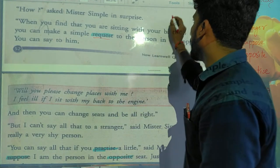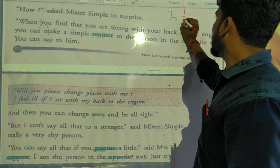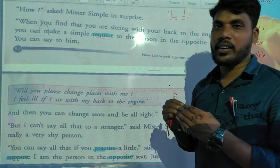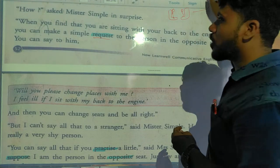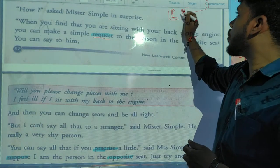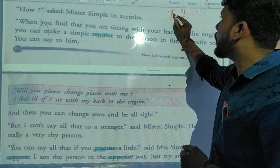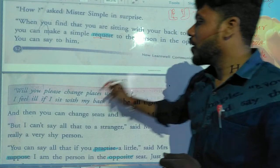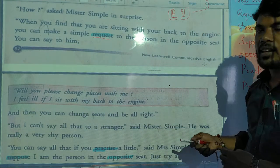You can ask the person in the opposite seat. Normally, two opposite chairs are there while you are travelling in a train. So, this is the engine. He is always sitting in this direction — back to the engine. Mr. Simple, you can ask the opposite person: 'Will you please change places with me?' Ask him, 'I feel ill if I sit with my back to the engine.'